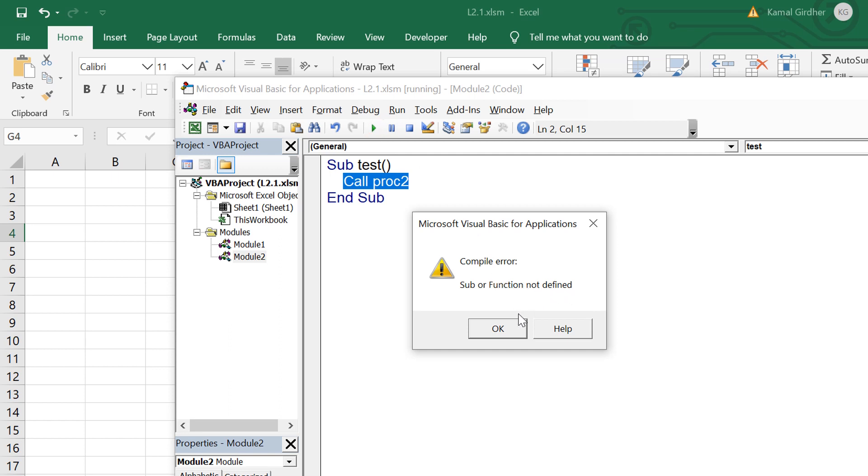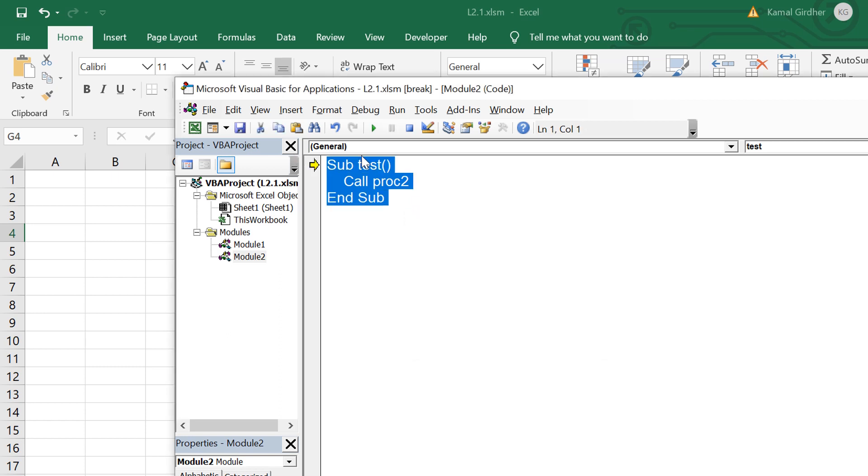Now let us try to call procedure 2. Now it gives me compile error that it is not defined. The reason is because there are two modules and from the second module we are not able to call private members of module 1.